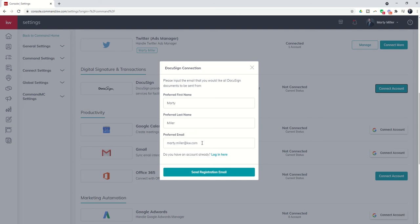You're going to want to connect it to a new email, preferably your @kw.com email address if that's the one already associated with your KW DocuSign account.